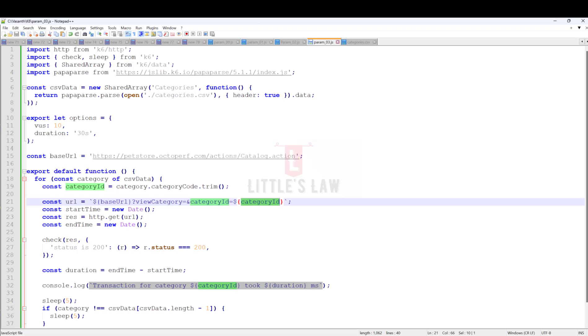The only thing we're changing is we're using a shared array to pull the values. In K6, each virtual user is like a separate computer running its own set of instructions.